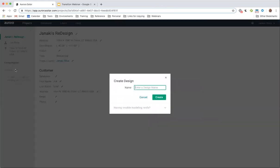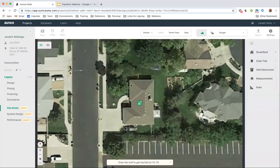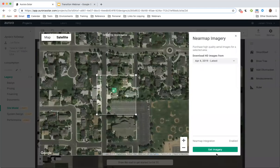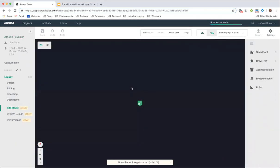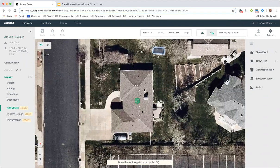I'm going to go ahead and create a project in our legacy tool. Let me get some HD imagery loaded up. This is the legacy design site model tool that many of you will be familiar with. I'm going to come over here and draw out our roof face and outline this roof.